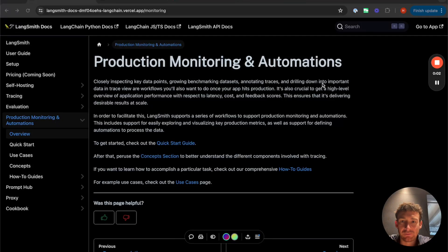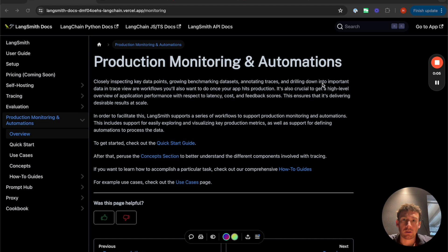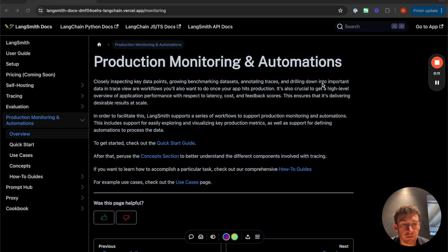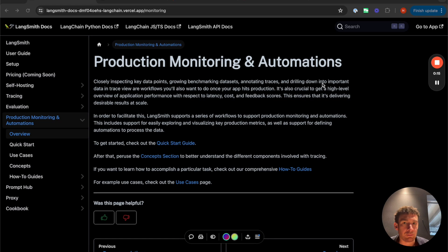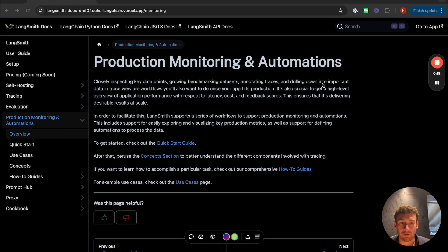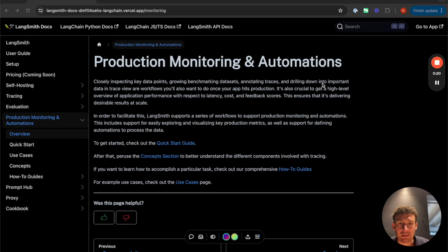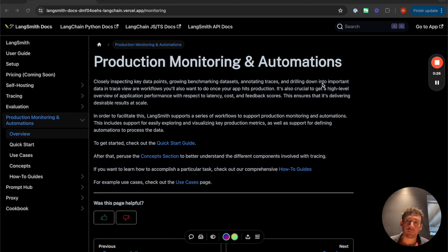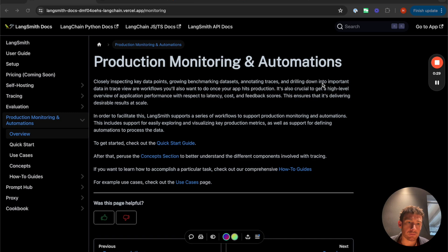Hi, Harrison from LangChain here, and today I want to talk about a series of features that we're releasing as part of LangSmith. So if you haven't used LangSmith already, it's our LLM systems ops platform for logging, monitoring, debugging, testing, and evaluation of your LLM apps. And we're releasing a series of new features specifically around production monitoring and automations.